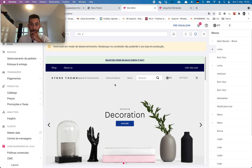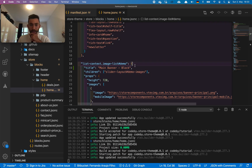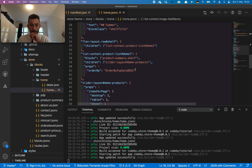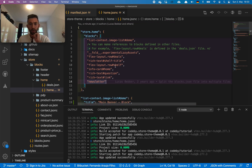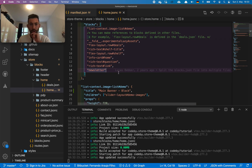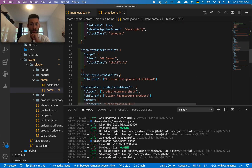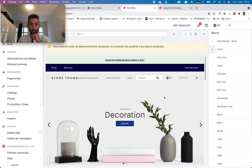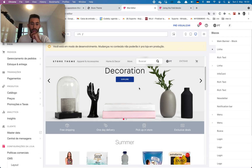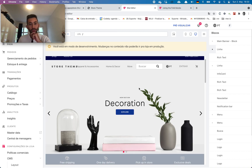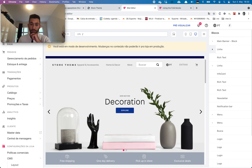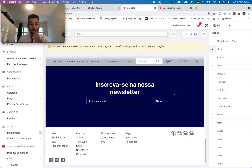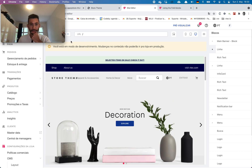I'll leave further improvements for now to keep this from getting too long. In the next class I'll teach you how to enable or disable blocks — letting the user activate or deactivate them — and other things we can do in this Store Theme. See you next time!